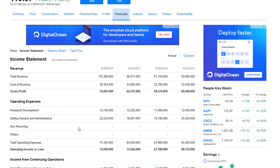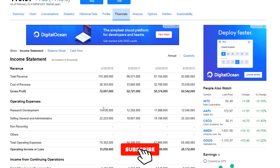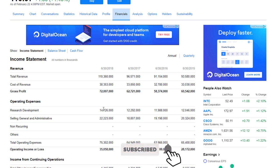So operating expenses: we have research and development. Microsoft actually spent around $14 billion, 726 million dollars to be innovative, to create new products — like Microsoft Surface 2 or 3 and all the cool stuff that Microsoft is doing right now as they grow as a company. They spent almost $15 billion dollars to keep up the pace.